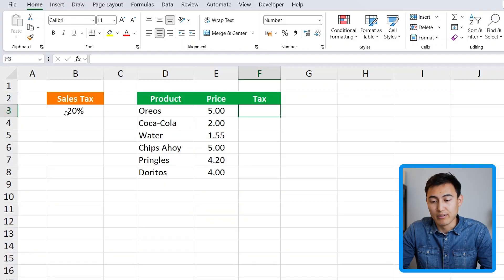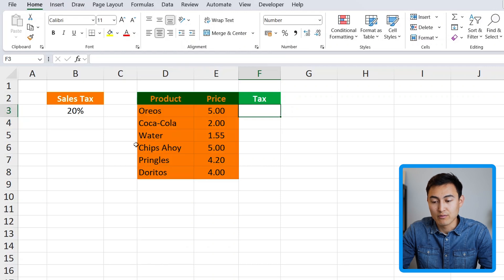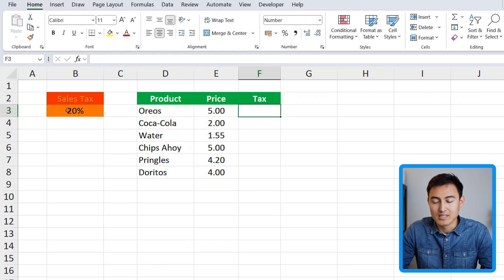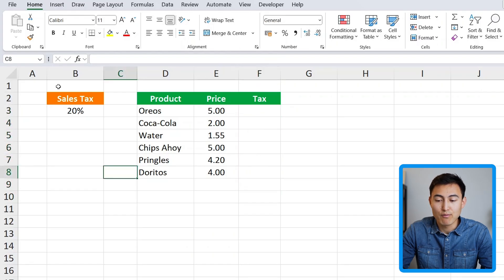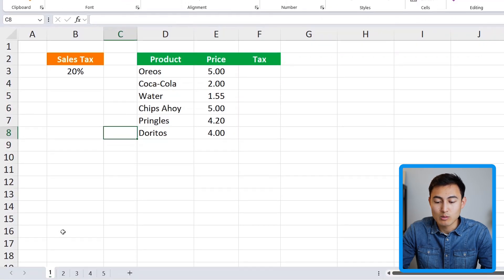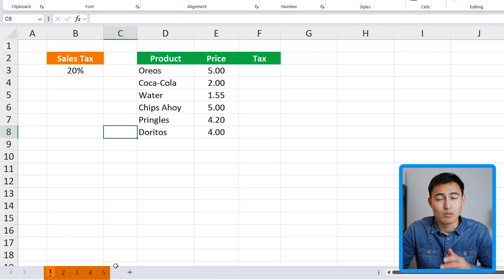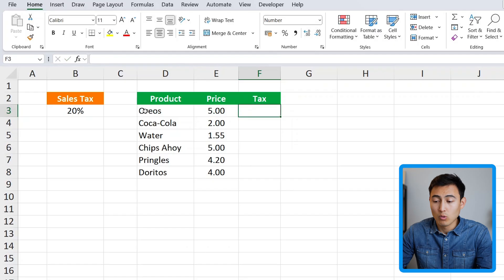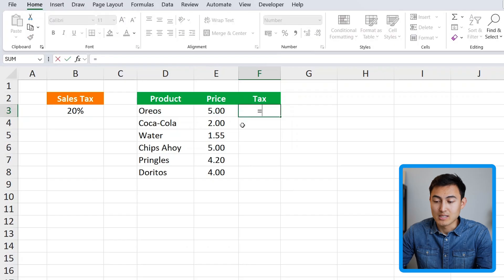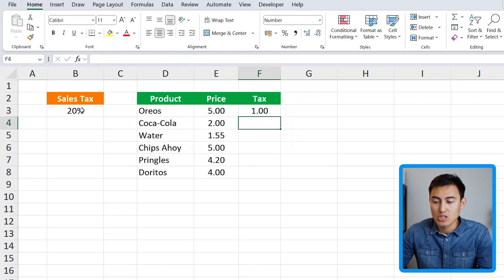First up in level one, we have this example table which has the price of certain products alongside the sales tax, and we want to calculate the tax amounts. You can download the free Excel file in the video description. All we need to do is select the price and multiply that by the sales tax percentage, then hit enter.